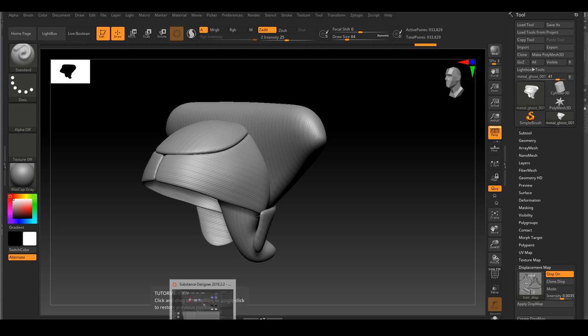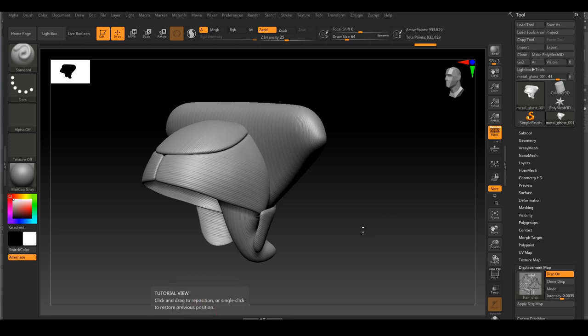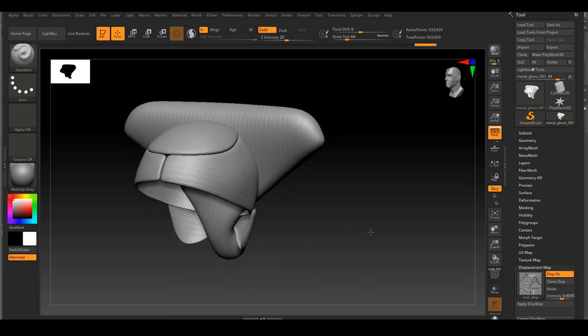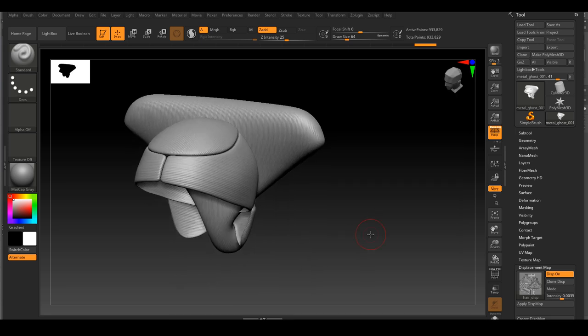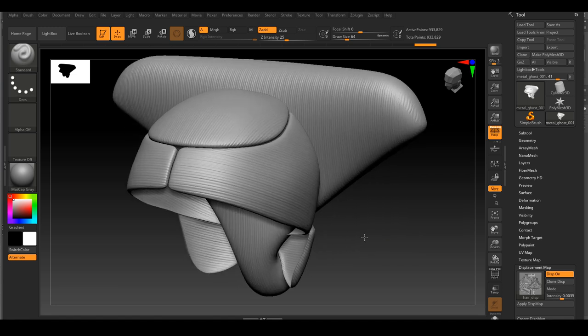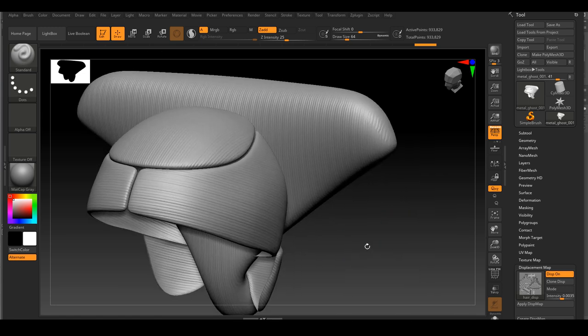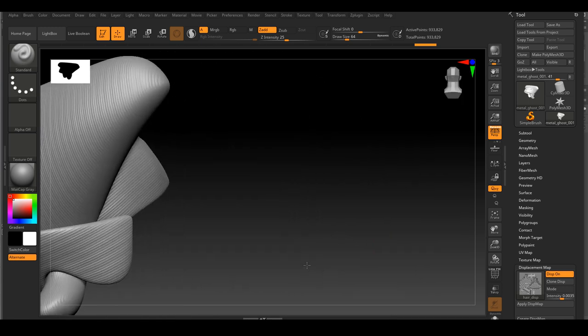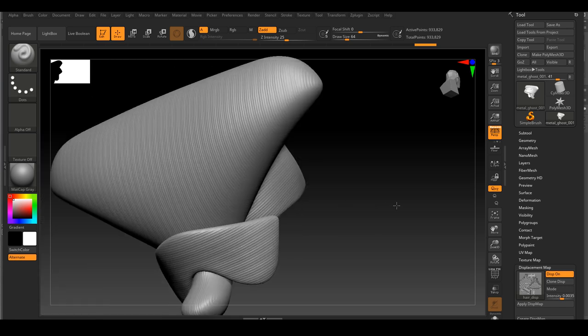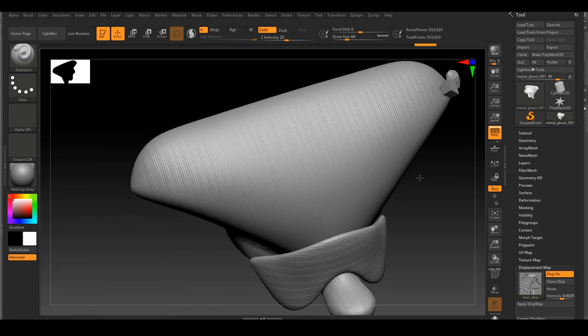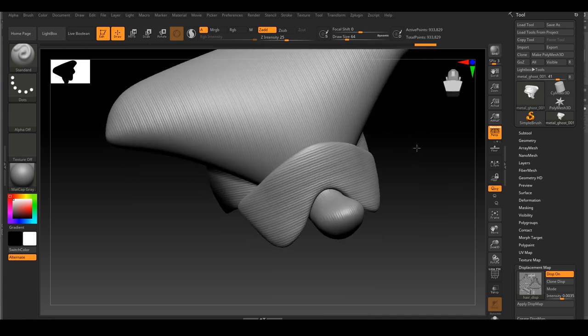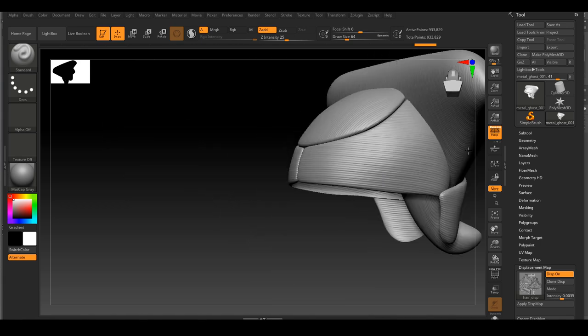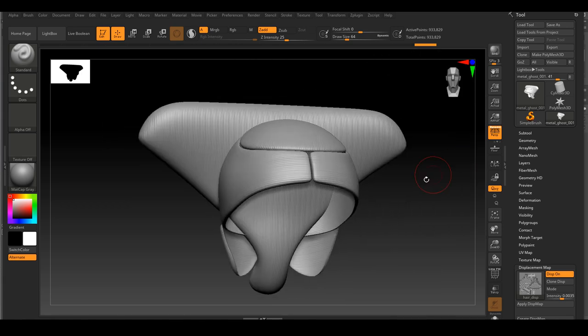Inside ZBrush this is what it looks like after I displaced it. It's always on its own layer so I can always go back and adjust it if I want to. Another question I get from people sometimes is why don't I just displace this directly inside Substance Painter.